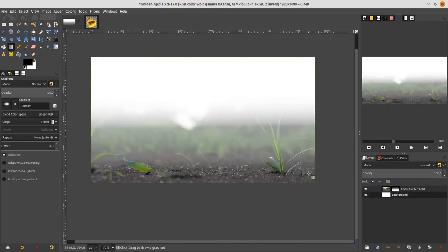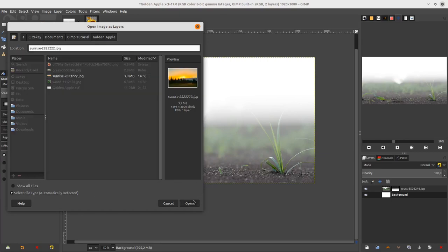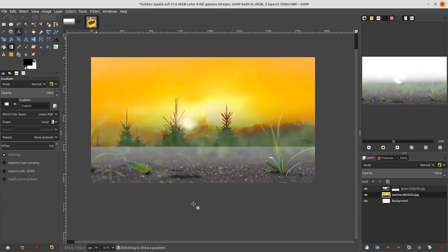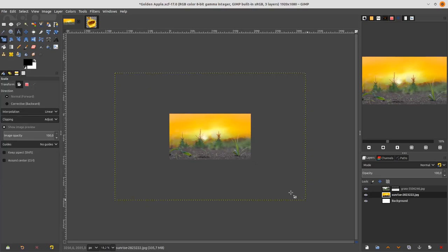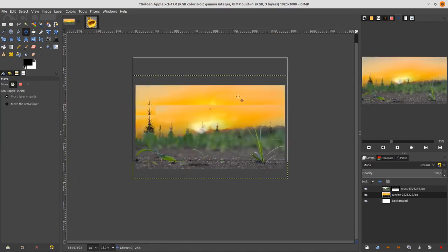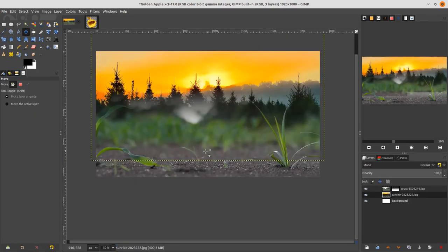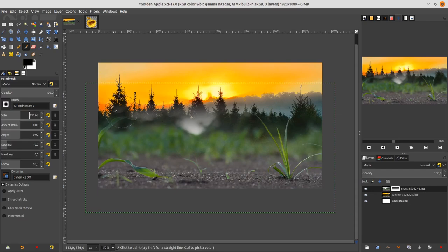Add another layer. Go to File > Open and this time open the sunrise image. It's too big, so scale it down — hold Ctrl and Shift so it's proportional. Then go to the grass layer mask, choose the Brush tool with hardness 0, and brush to blend the layers.